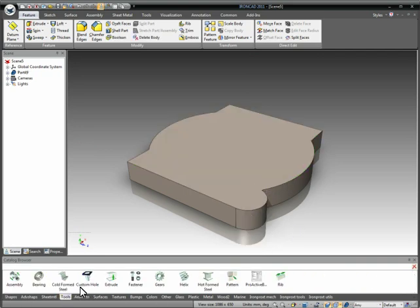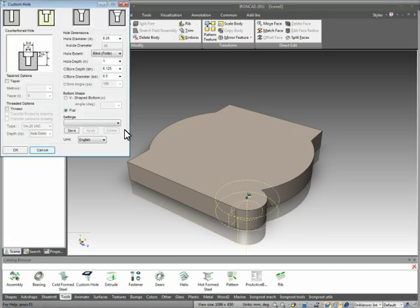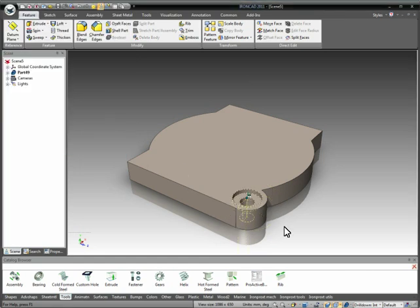Next we can add a counterbore using our custom hole. We can type in our values inside of here, or we can also set up predefined values for our features. In this case, we'll build a custom counterbore with the exact size. We can just drag and drop that out.